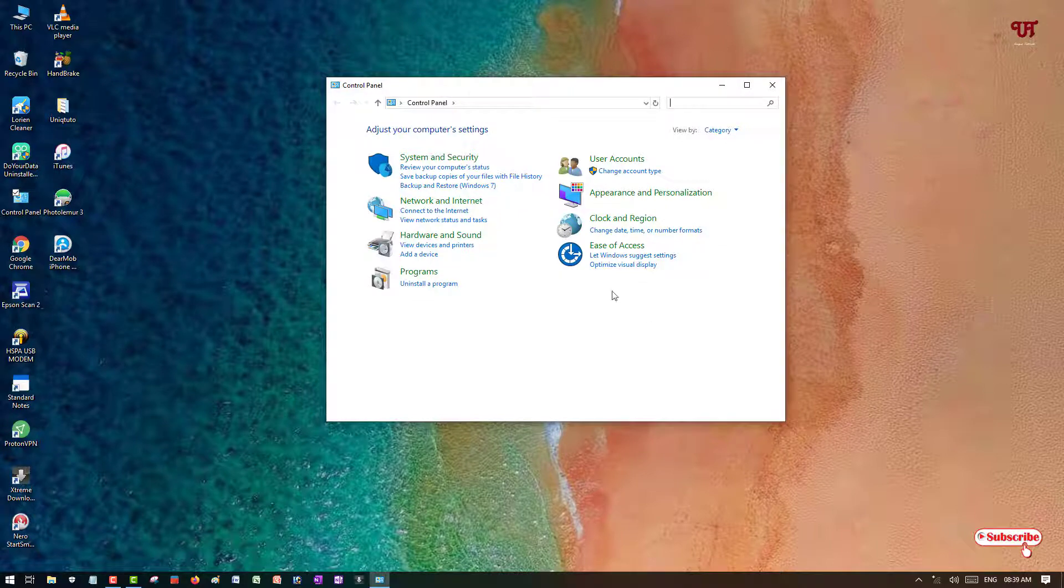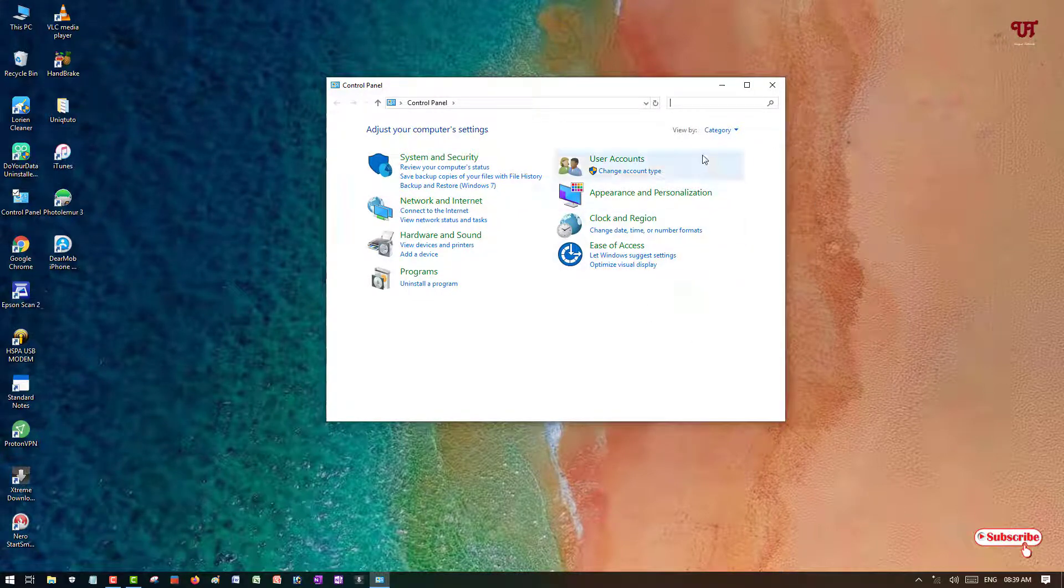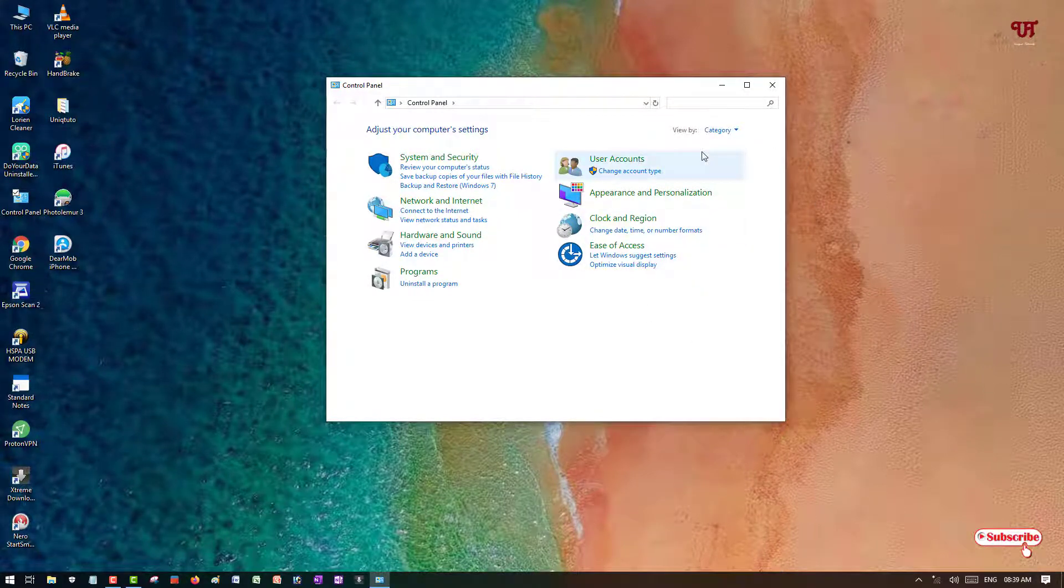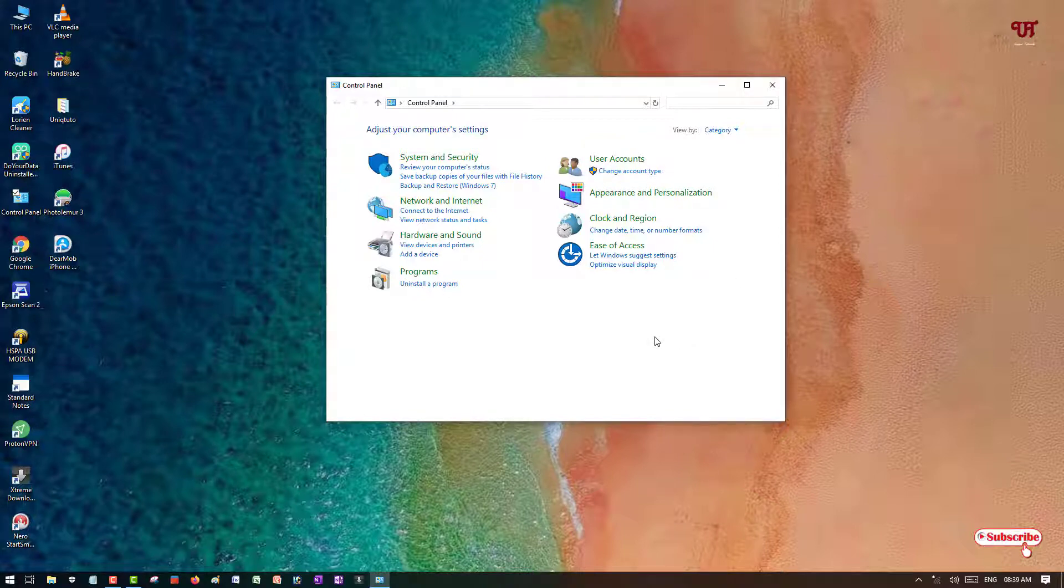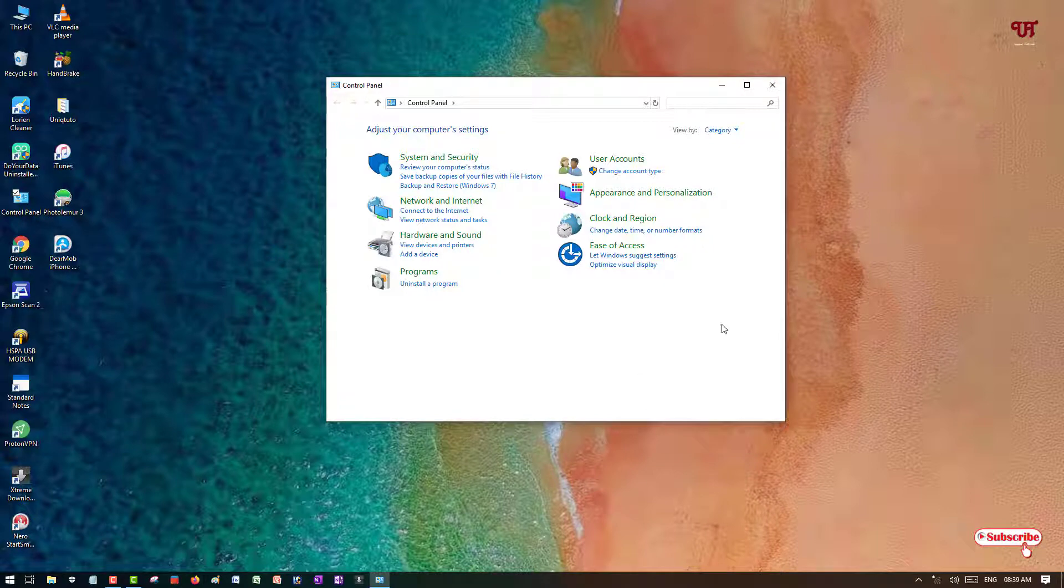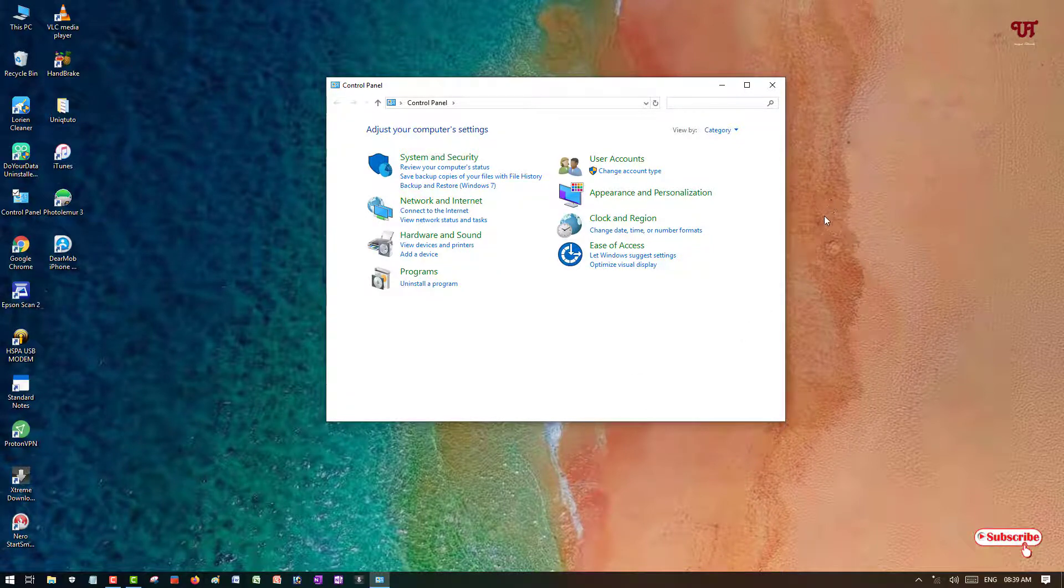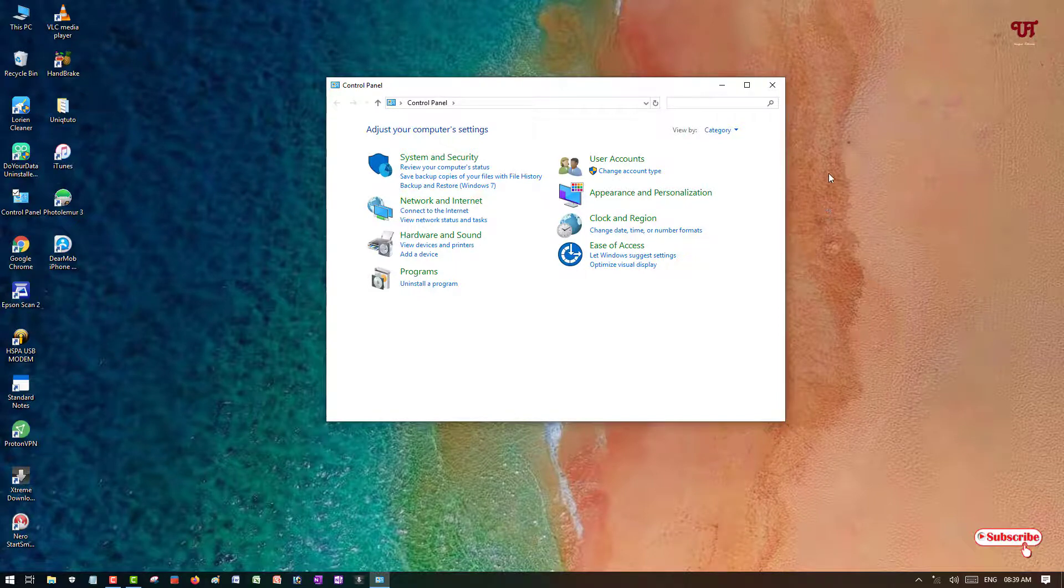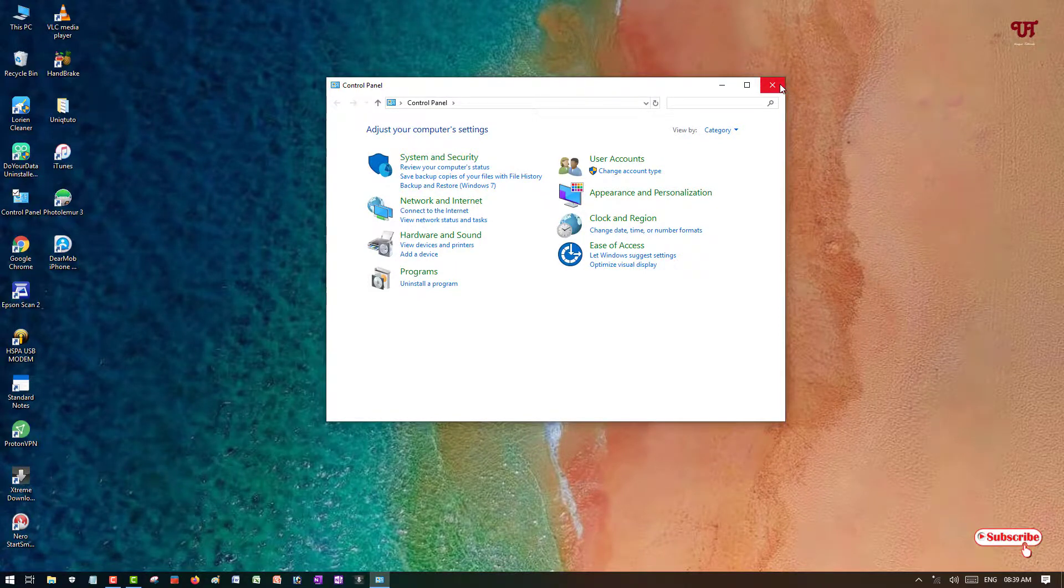In this way you can lock and unlock Control Panel in any Windows computer. This cool trick works in every version of Windows computer. If you never knew about this cool trick, then try it out today. If you find this video tutorial useful, please click on the thumbs like button. If you're new to our channel, click on the subscribe button. Lastly, thanks for watching.